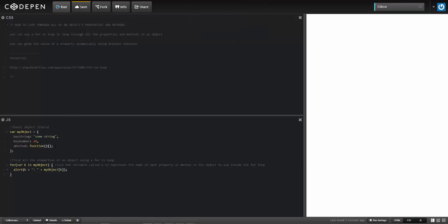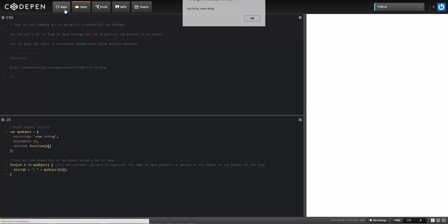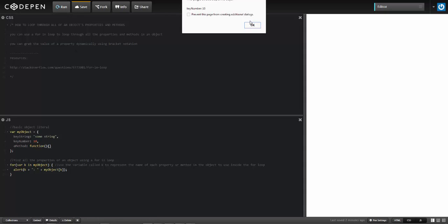So a note here is that this will still work if I don't have the semicolon there. So I'll run it and it will still work.